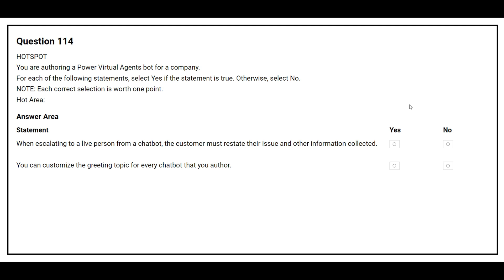Question number 114. You are authoring a Power Virtual Agents bot for a company. For each of the following statements, select Yes if the statement is true, otherwise select No. The first statement is: when escalating to a live person from a chatbot, the customer must restate their issues and other information collected. The correct answer is No.